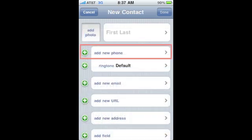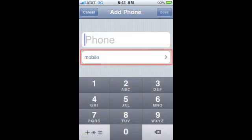To add a phone number, press the plus sign next to Add New Phone field. From here, you can enter the phone number. By default, it'll select Mobile.